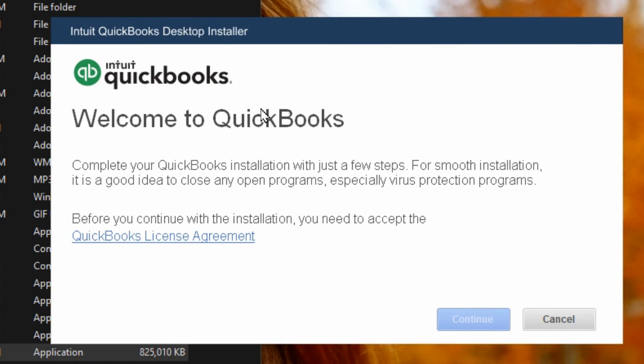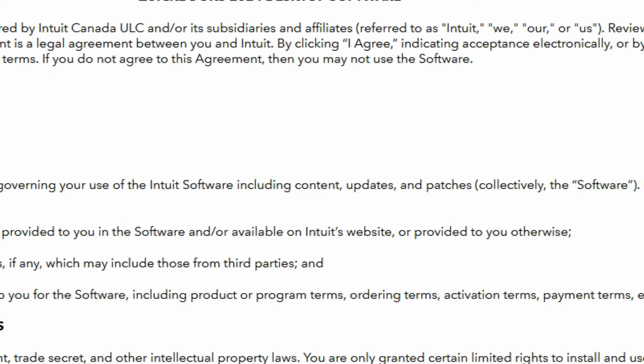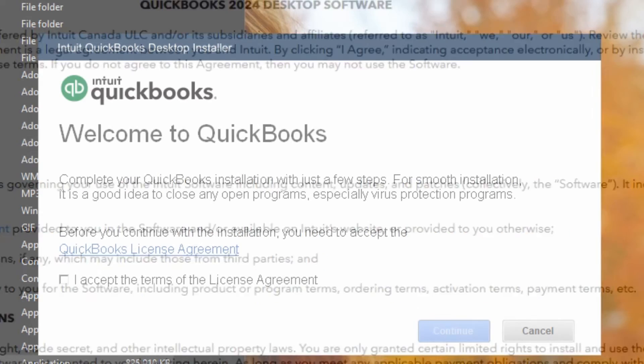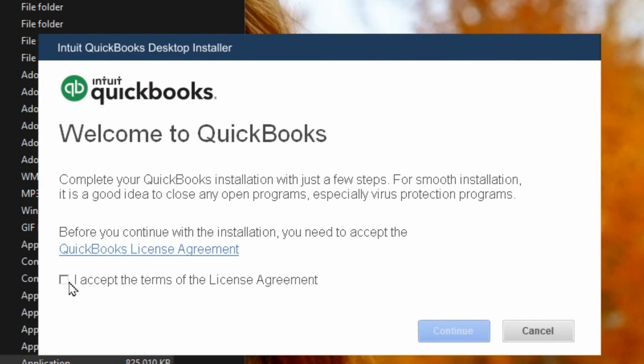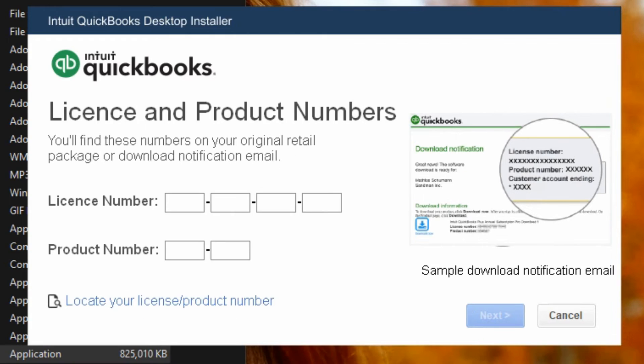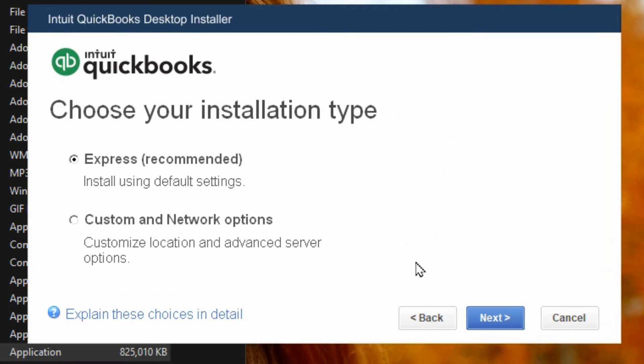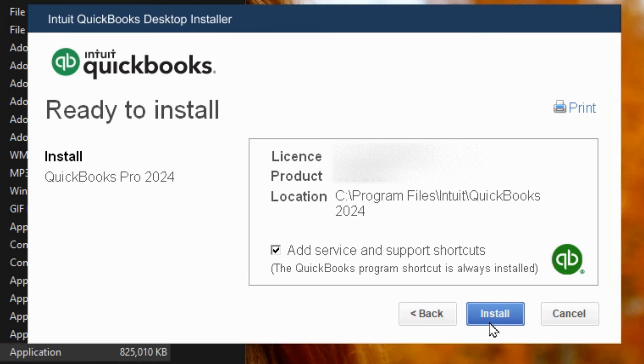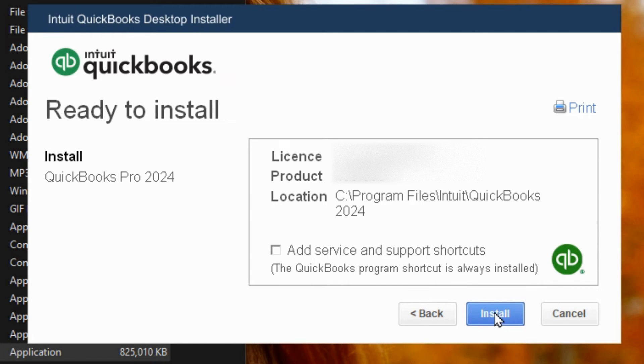So we're going to try this again running it. Accept the license agreement. Just close the browser. Now we can check the box to accept and continue. I'll copy and paste my license information. When we go next then we'll do the Express. I'm going to uncheck the service shortcuts and here now it's showing it's installing 2024.